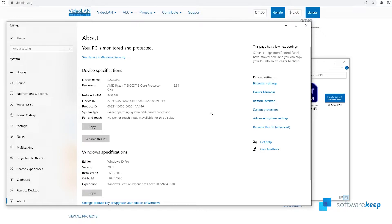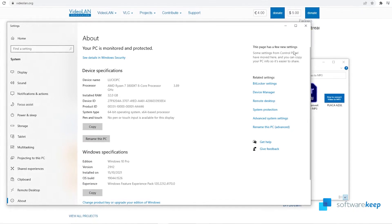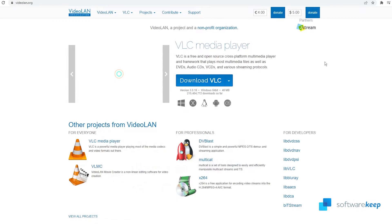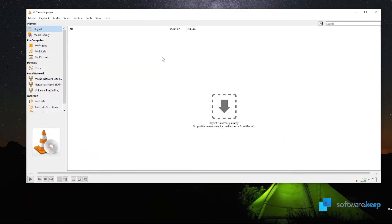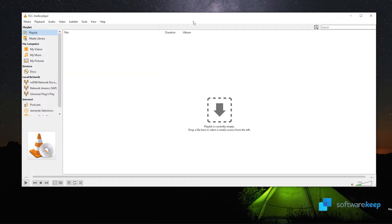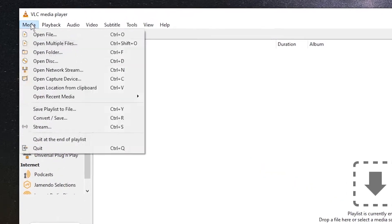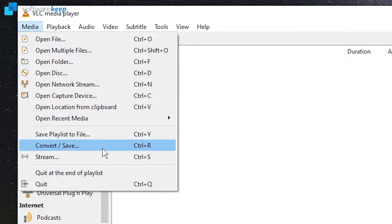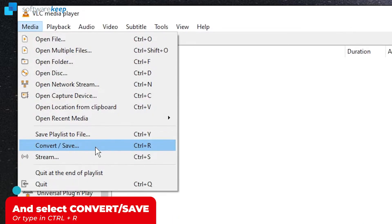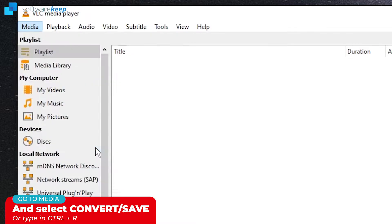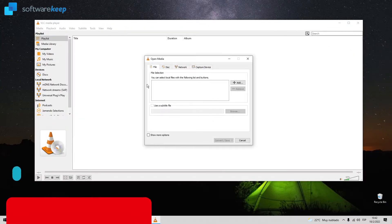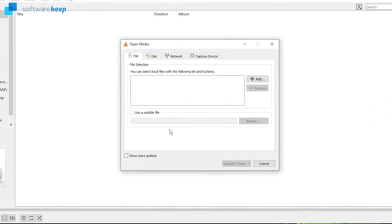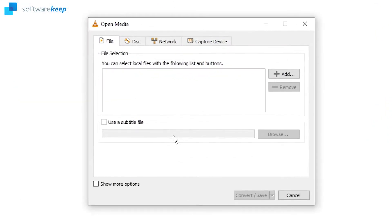Okay, so back to the program. First of all, you have to go to Media here and scroll down until Convert/Save. Alternatively you can also click Control plus R on your keyboard. You're going to see this dialog box pop up on your screen.